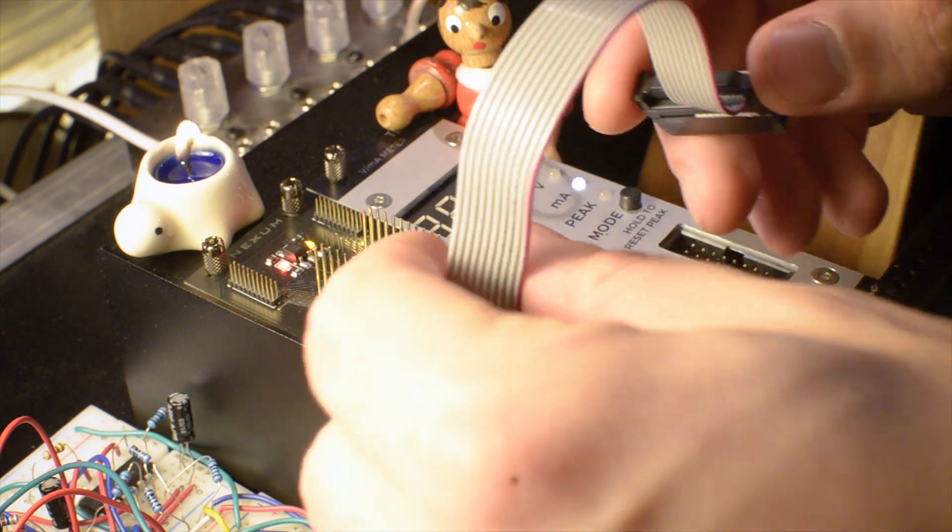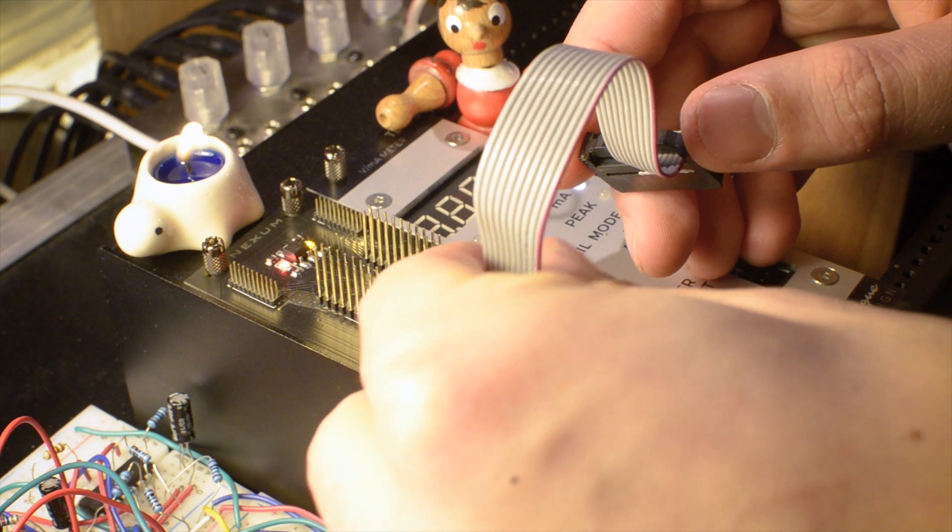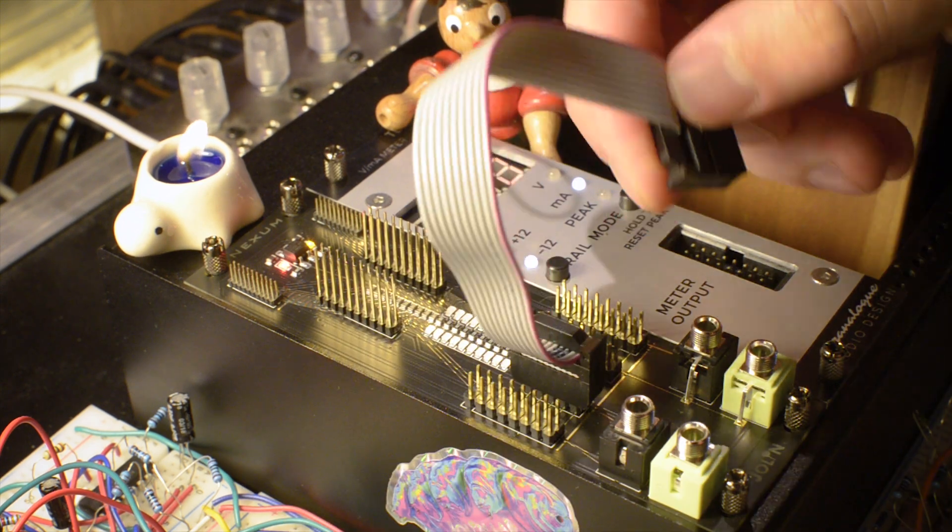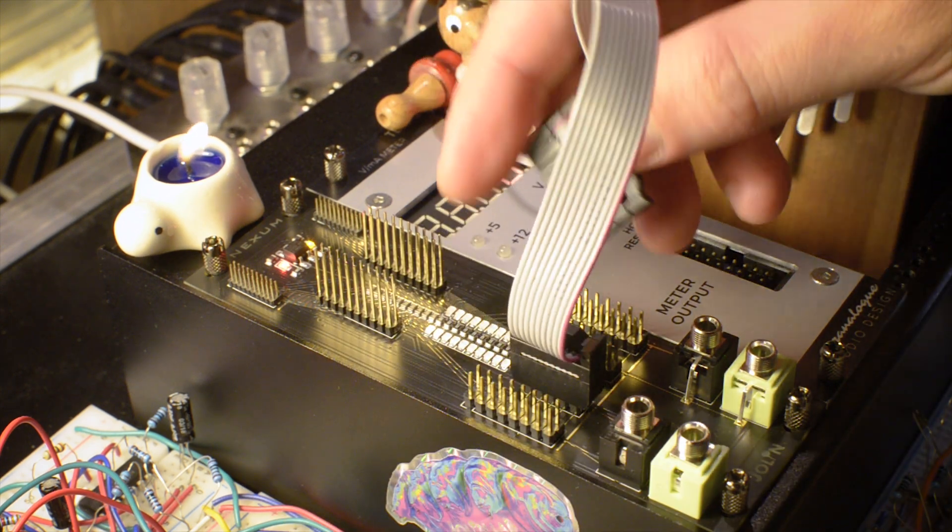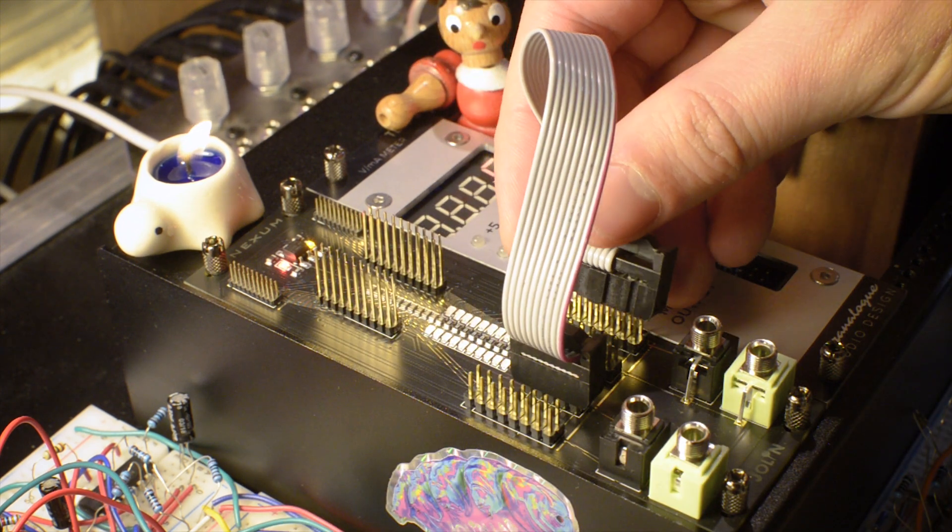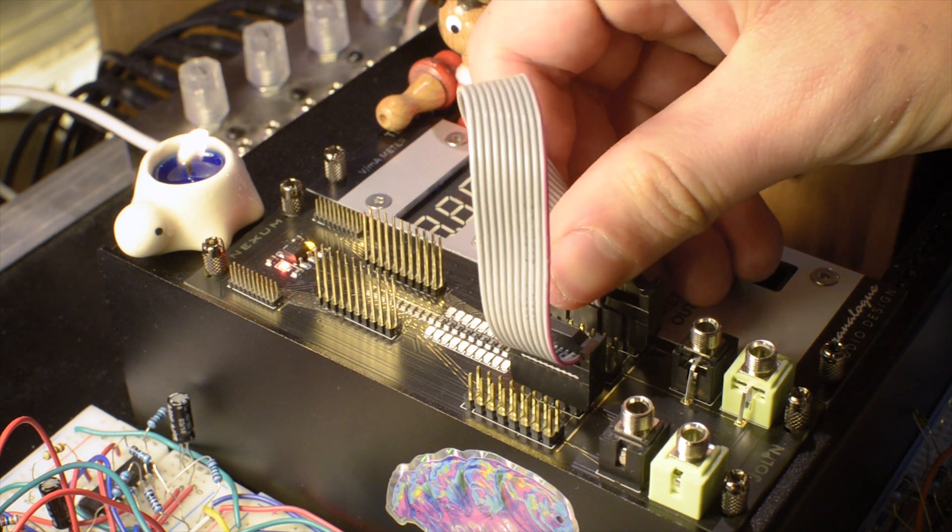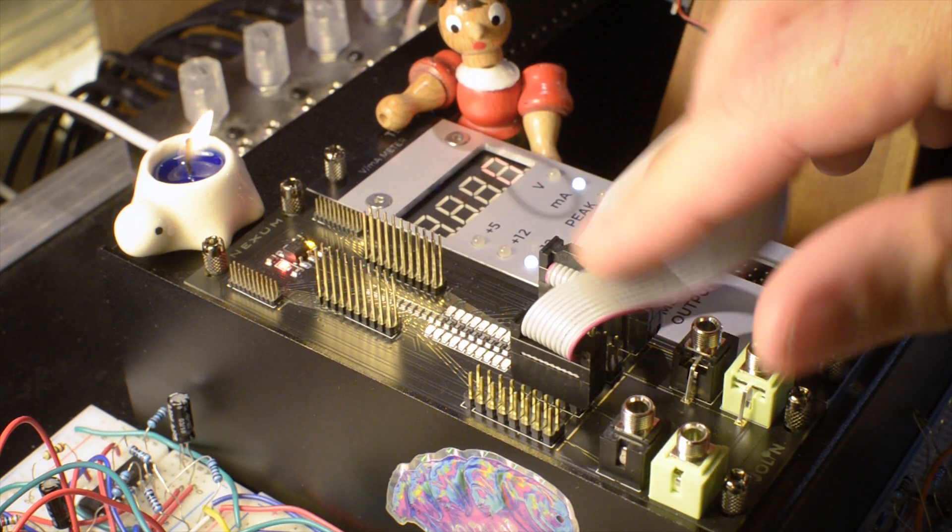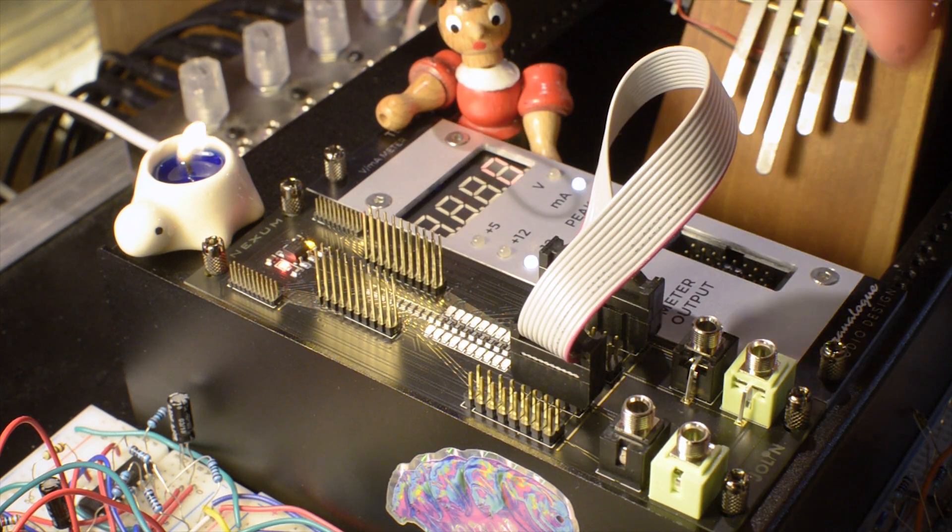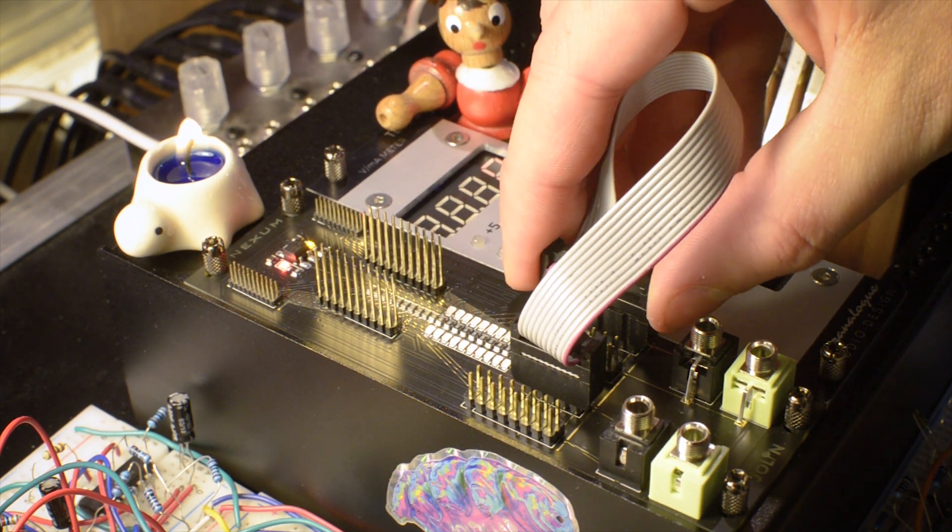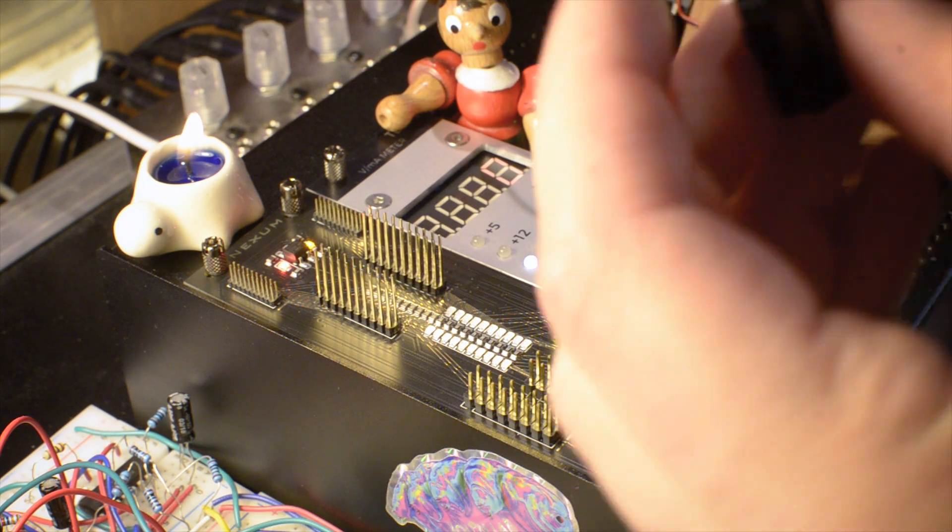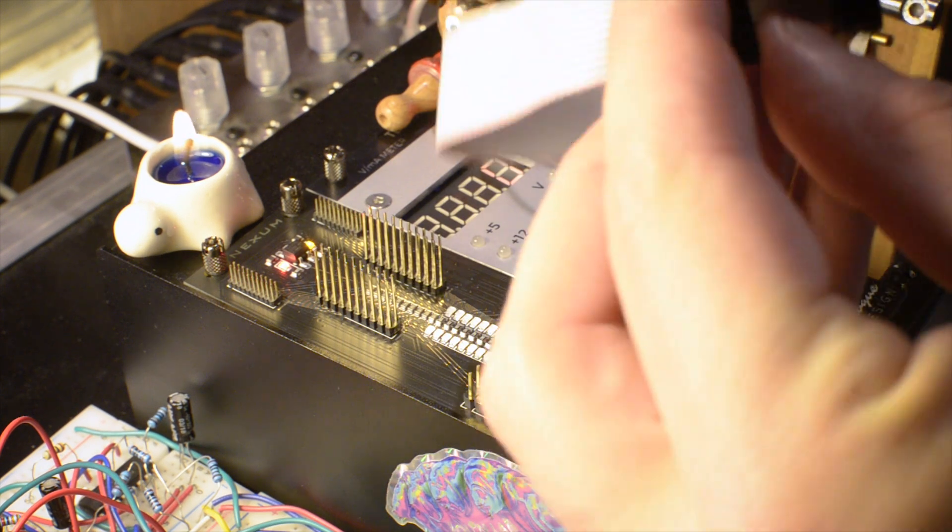Let's try to plug it reversed. No lights, of course. Nexum considers a connection true only if there is no continuity between the wires. That's for extra protection and to avoid false positives.